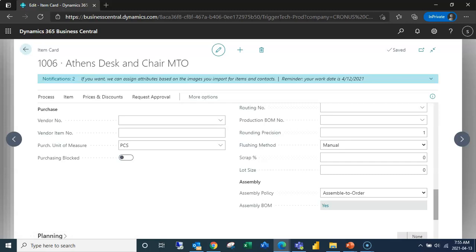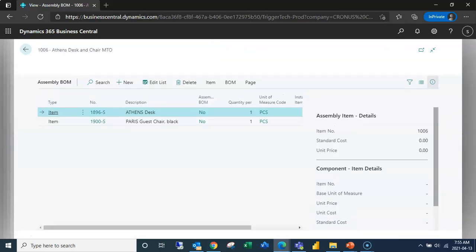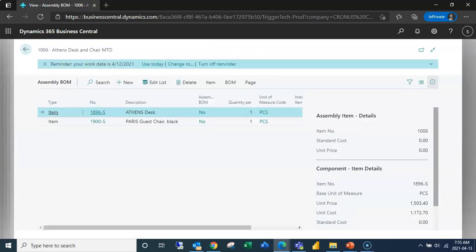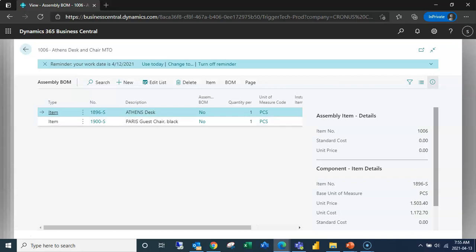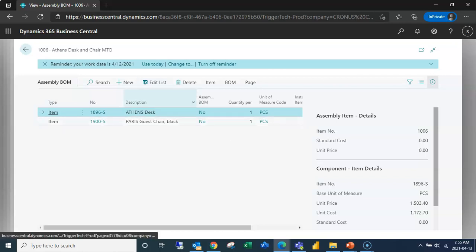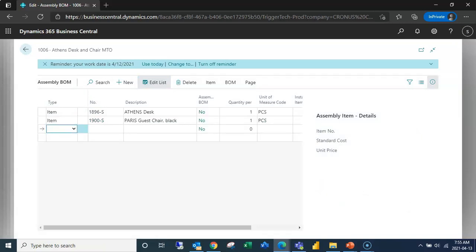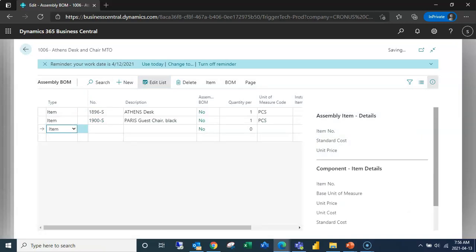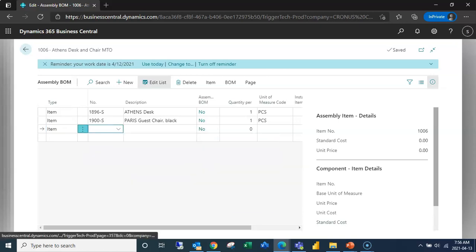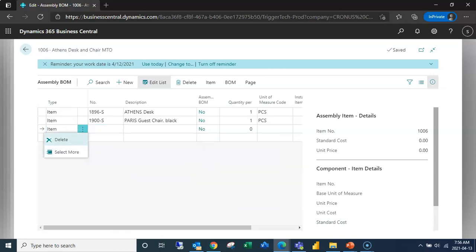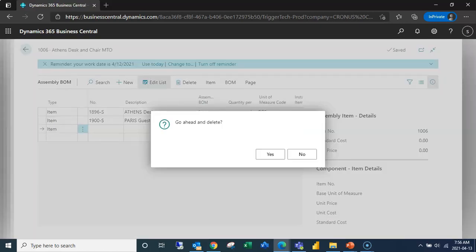So we're going to click into our BOM just so we can take a look at it. We've got our desk here with a quantity of one and our chair here with a quantity of one. If we wanted to add more items we could do that just simply by selecting the item and adding it here.